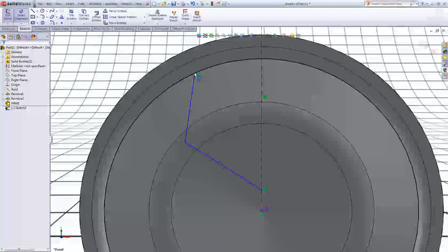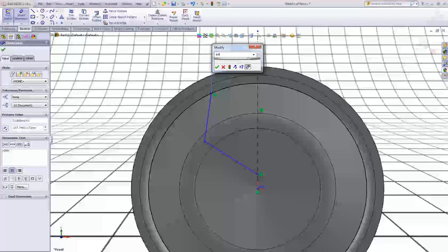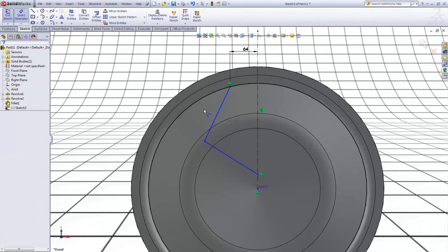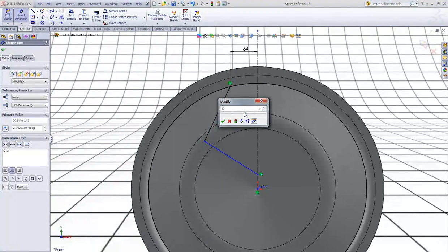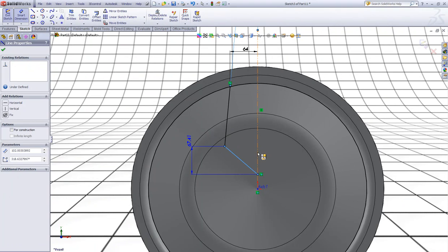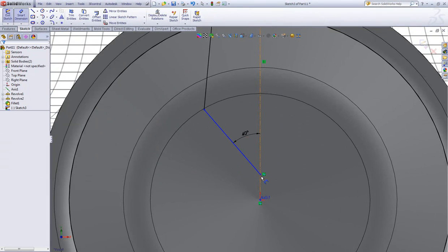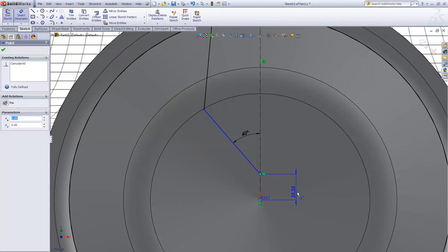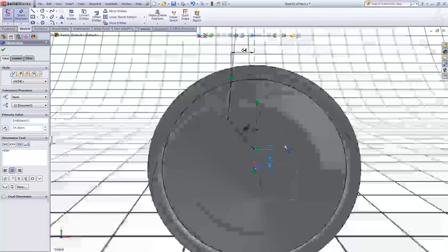Choose Smart Dimension. Give a dimension between this point and this center line of 64. Give this one an angle of 5 degrees and this one of 40 degrees. And finally a dimension between this point and the origin of 54.5.